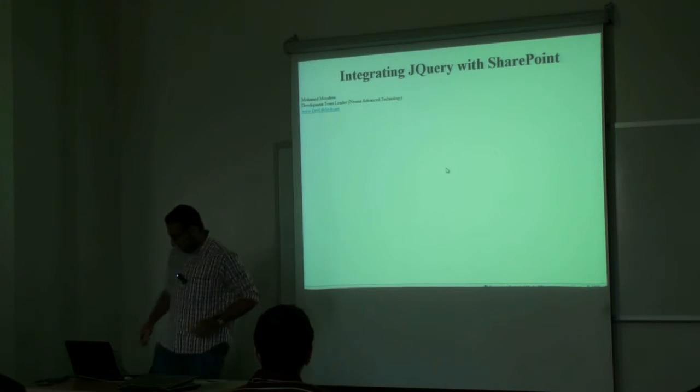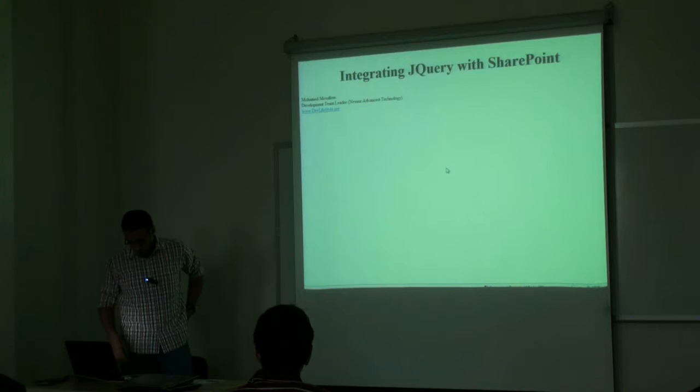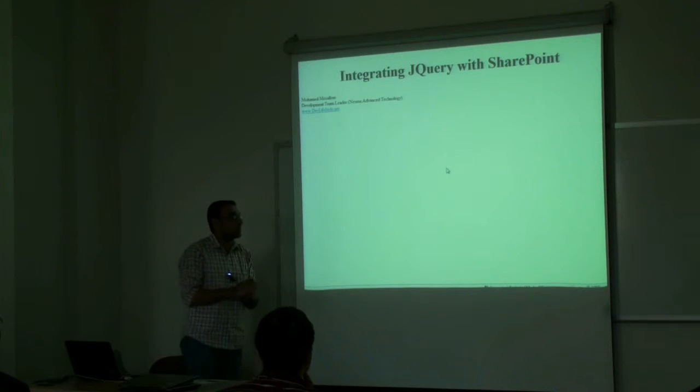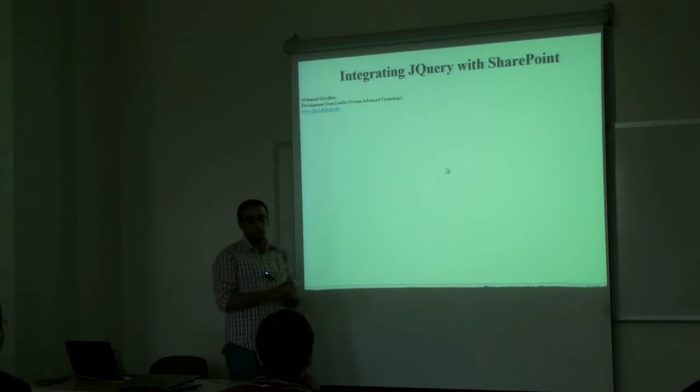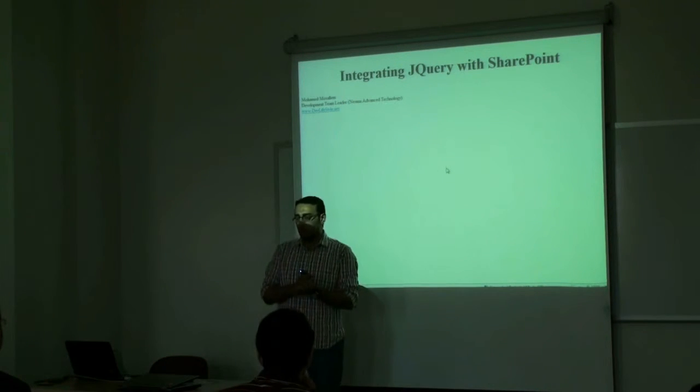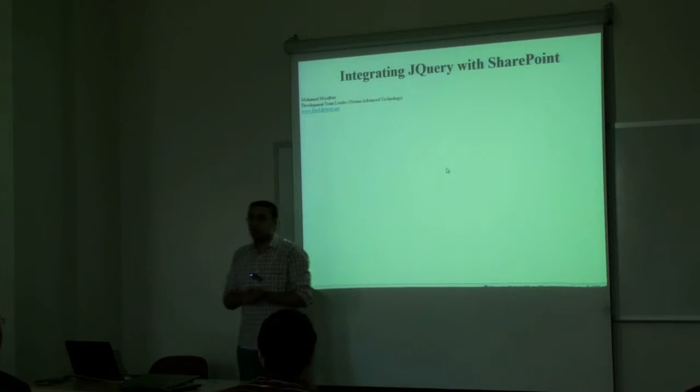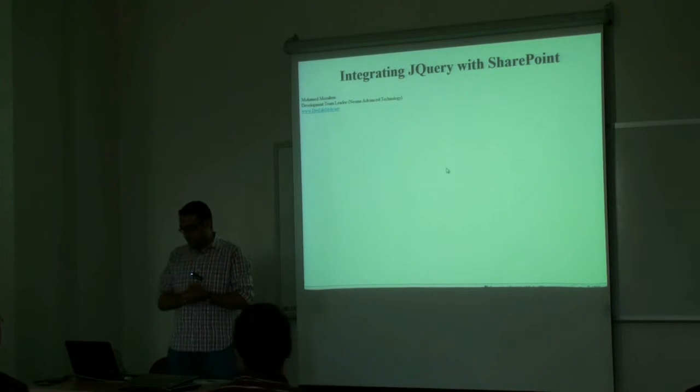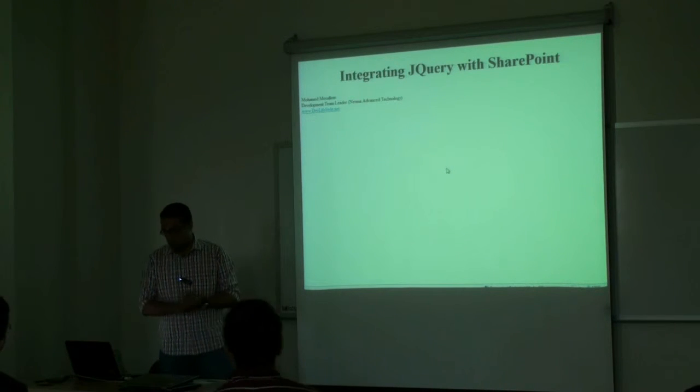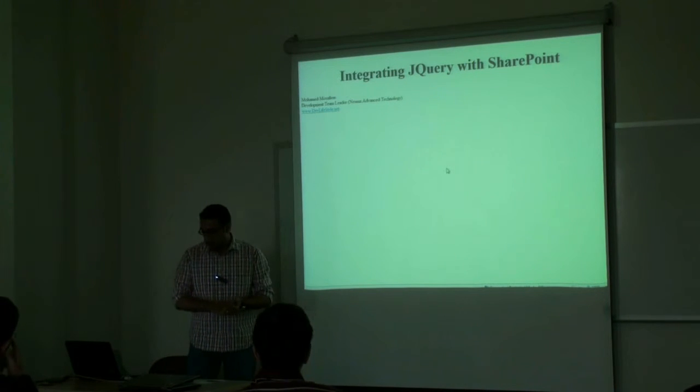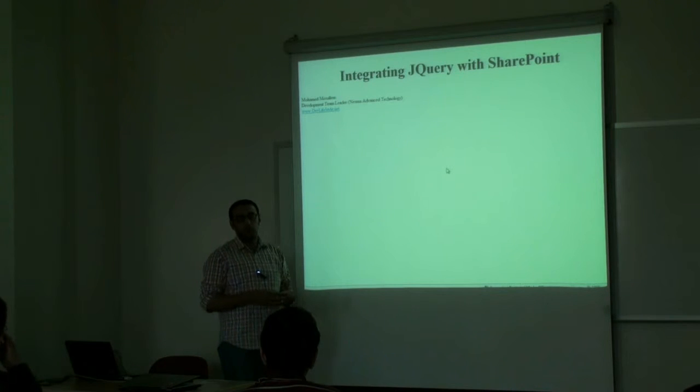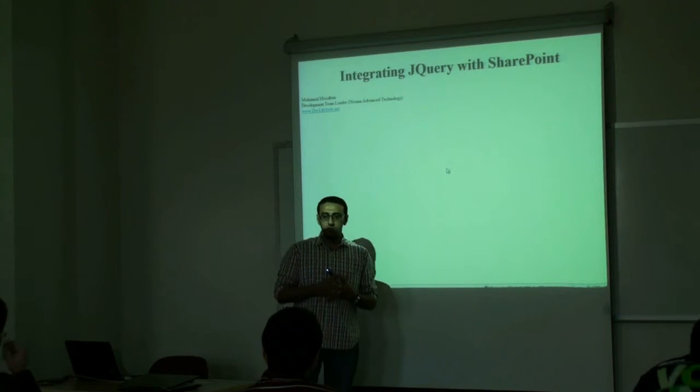First of all, my name is Mohamed Mousallam. I'm a dev lead working for Nisma Advanced Technology. I'm also a community member of Dev Lifestyle. Today we are going to talk about jQuery and how to integrate it with SharePoint.